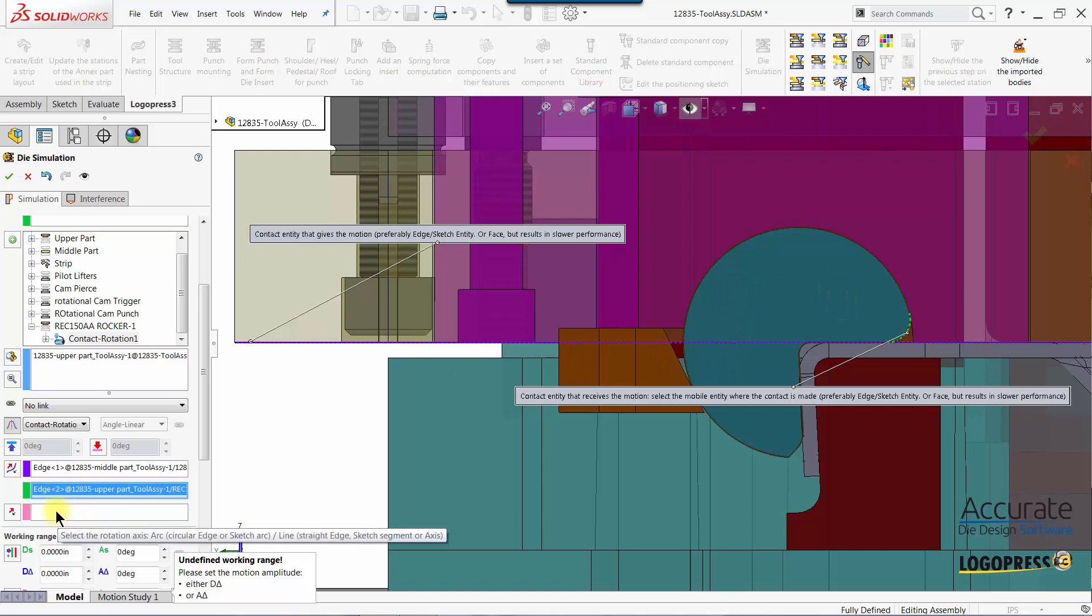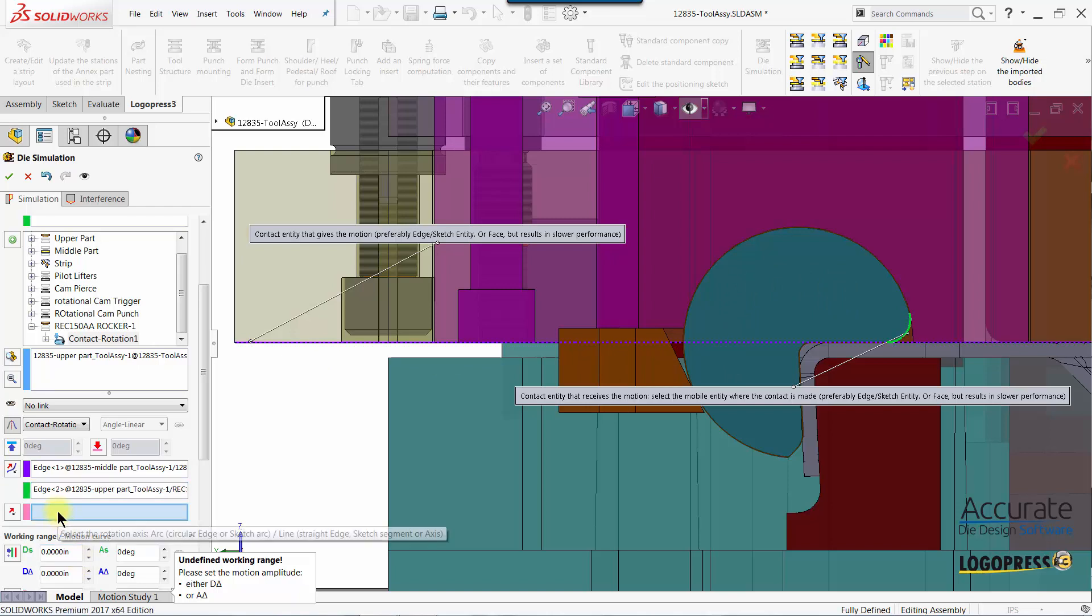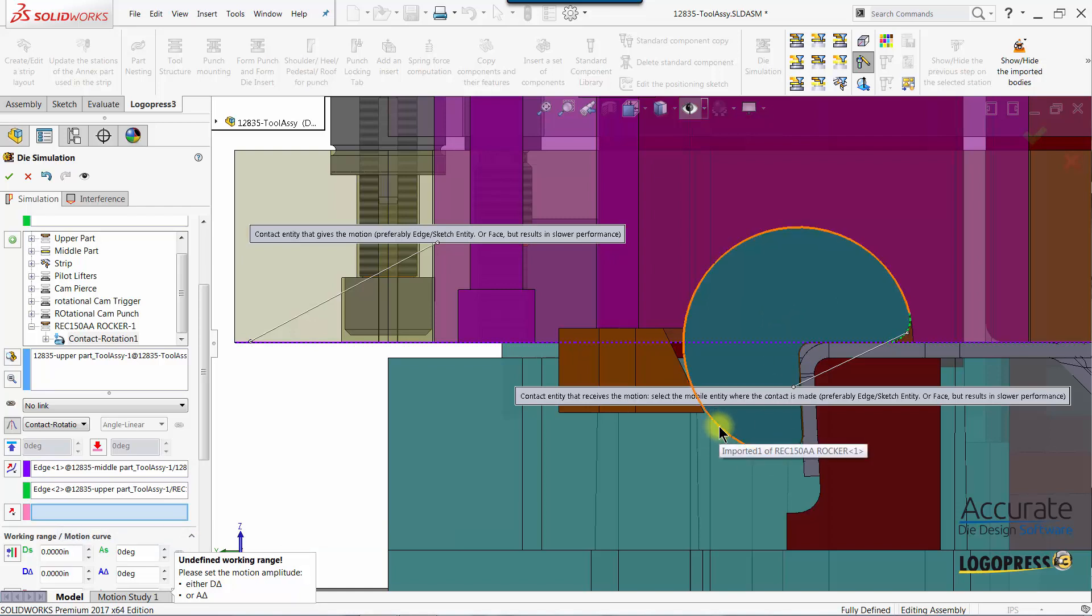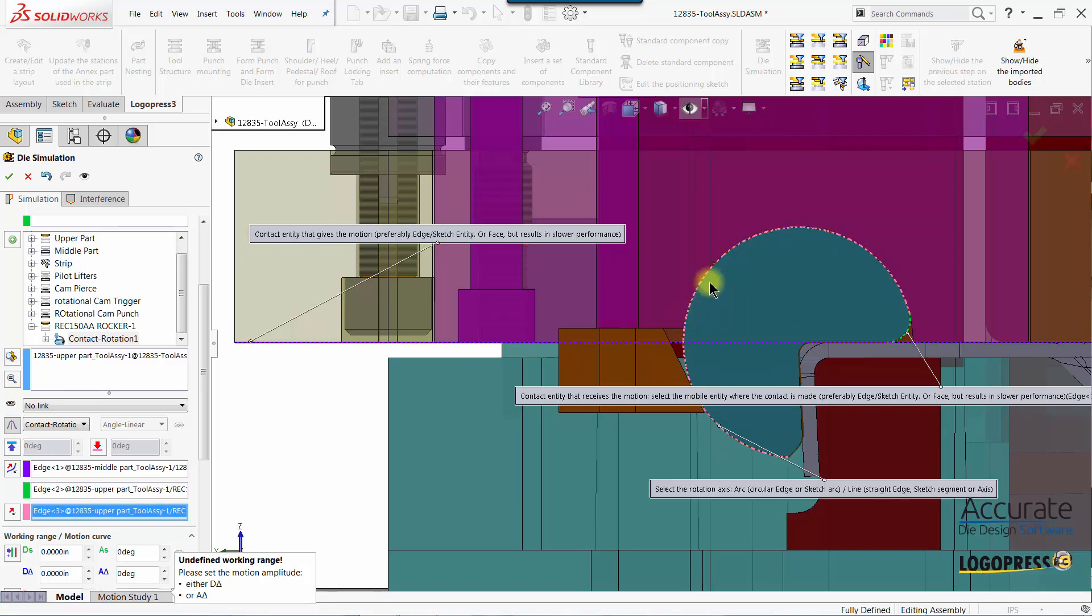Then I'll put focus in this box to select the rotation axis and that could be an axis that runs down the middle of this form block or I could select a cylindrical edge. I'll select this cylindrical edge right here but I could also select a cylindrical edge on the holder.